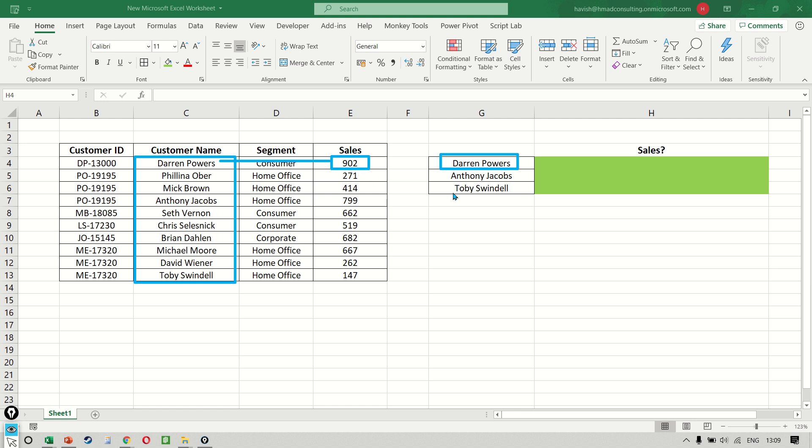Similarly, if we were searching for Toby, this time Toby becomes our lookup value. And then the record is the last one in our dataset and the result would be again in the third column, which would be 147.